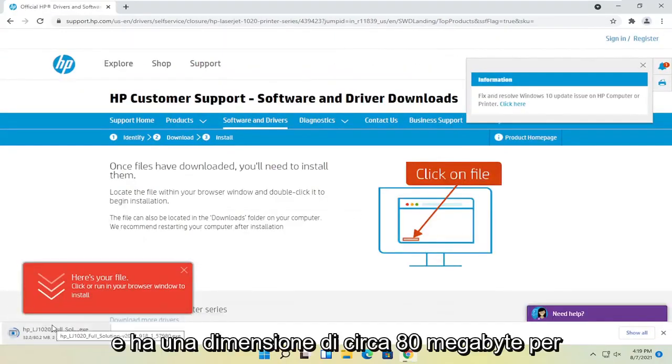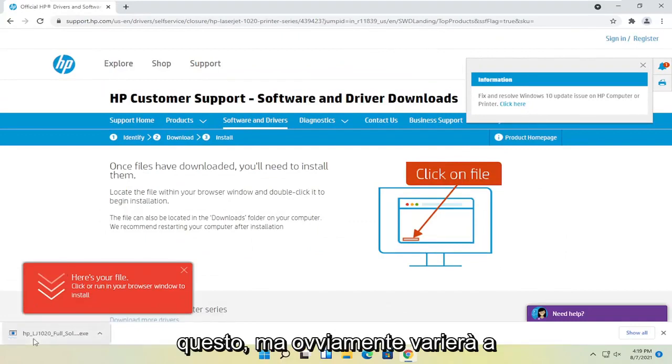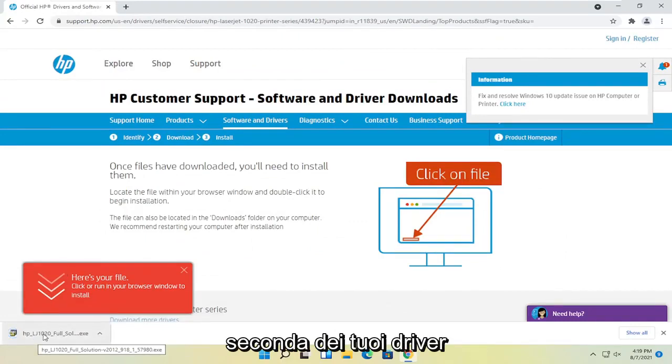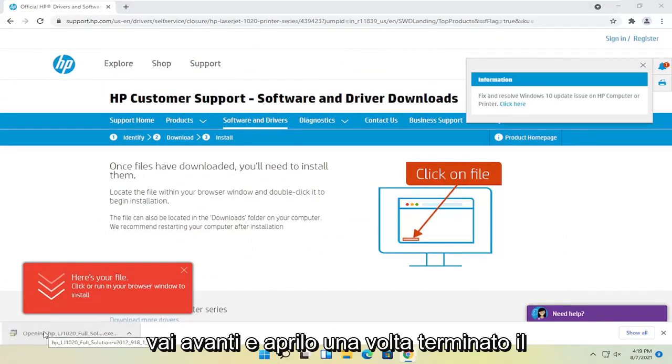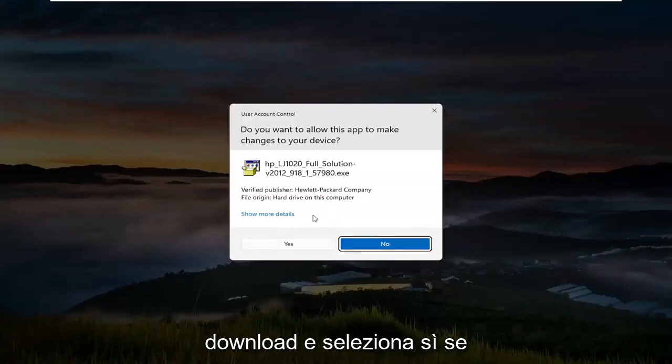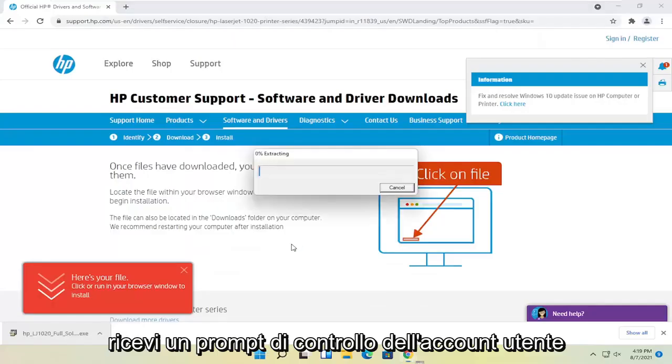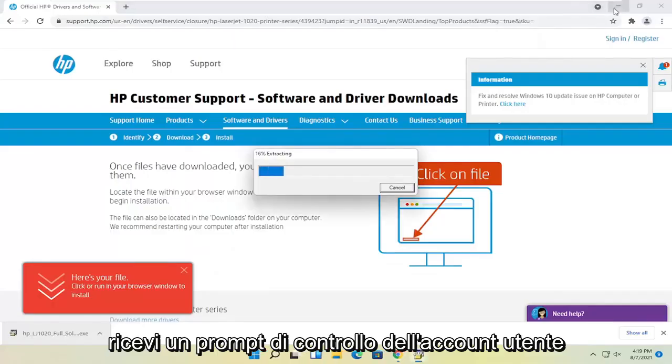It's about 80 megabytes in size for this one, but obviously it'll vary depending on your drivers. Go ahead and open that up once it's done downloading and select yes if you receive the user account control prompt.